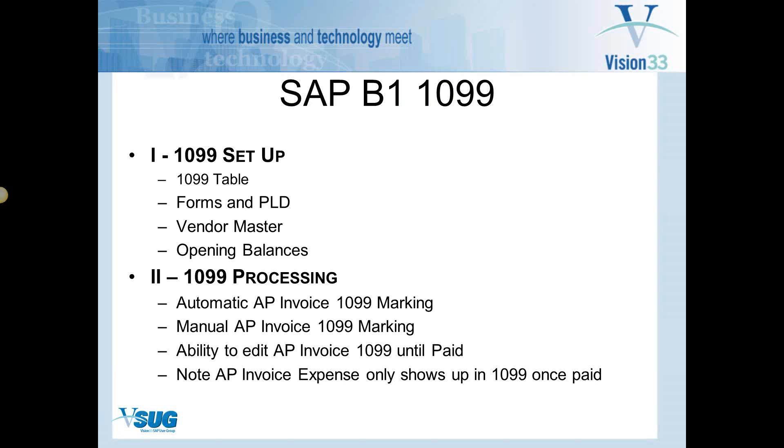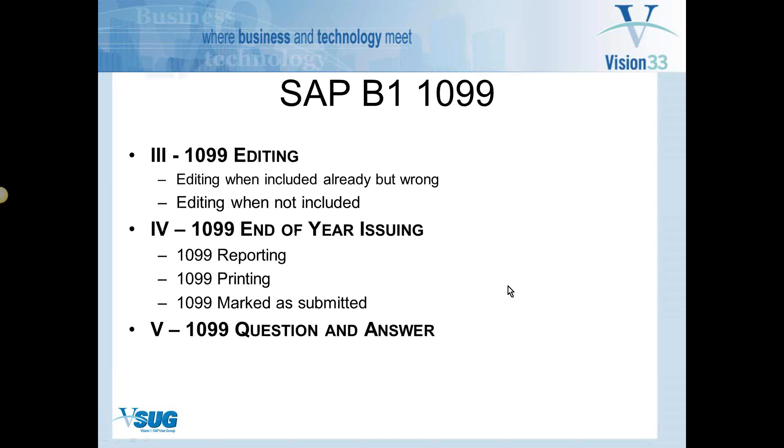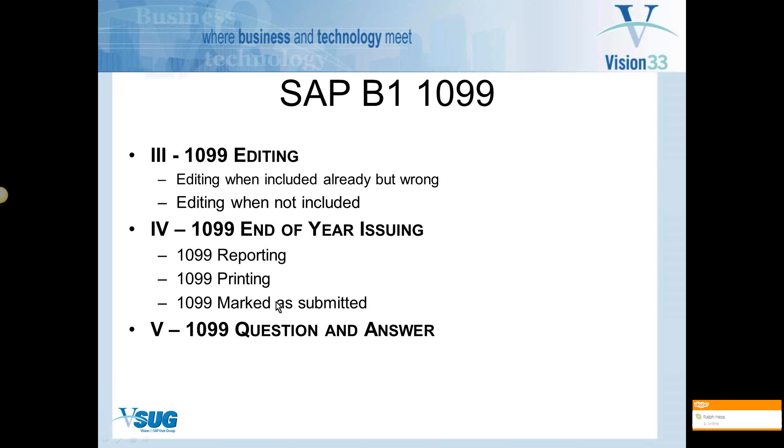Then we'll move into how to process a 1099 AP invoice. And again, that is for those who have not done it yet and they wish to do it for this year, 2014, but we'll get into the process of how to edit them once you've done them for the year and how you can do your 2013 1099 report issuing this year, and we'll end up with questions and answers.